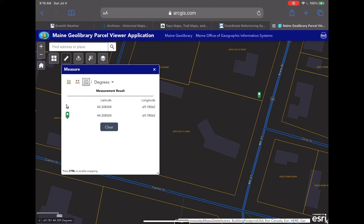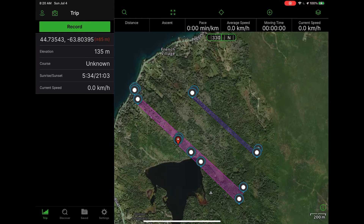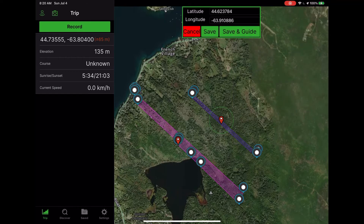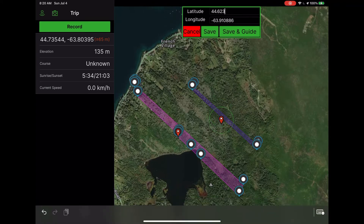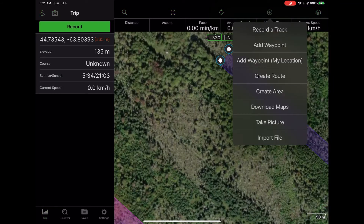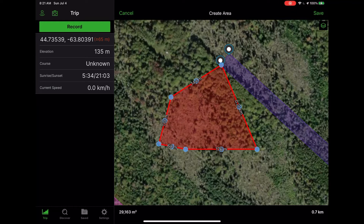Once we've extracted all of our GPS coordinates or waypoints for each boundary corner, we can go into our mapping program of choice. Here I'm using Gaia GPS on iPhone to add these waypoints manually. Once you have your waypoints added, you can create an area and snap each of the blue circles to the waypoints you created, making a bounding box or polygon.